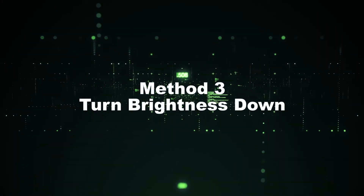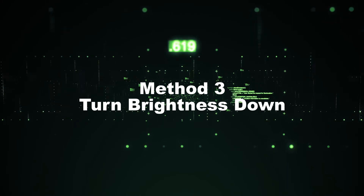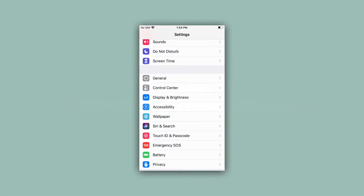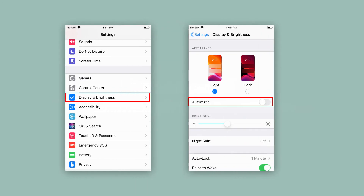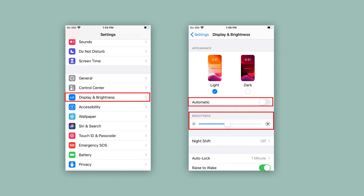Method 3: Turn Brightness Down. This is absolutely the easiest way to solve a flickering screen problem. Access Settings, scroll down to Display and Brightness, disable Auto Brightness, and turn down the brightness to the lowest possible level. Let the iPhone stay in that condition for about 10 minutes, then reset it to its original state.